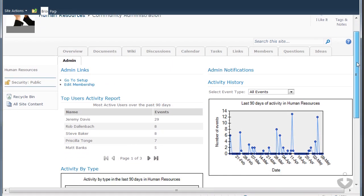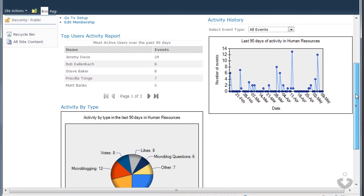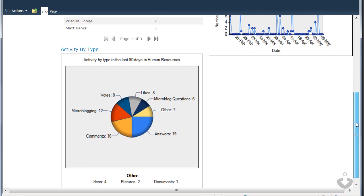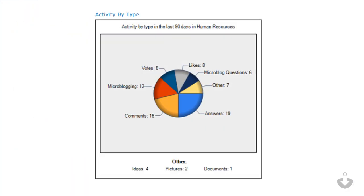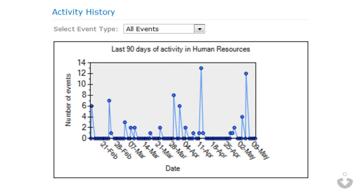Lastly, Social Sites gives community administrators, like me, the ability to see who the top-rated users are, what types of events are occurring, and what has happened over the past 90 days, helping analyze what's going on across my community.